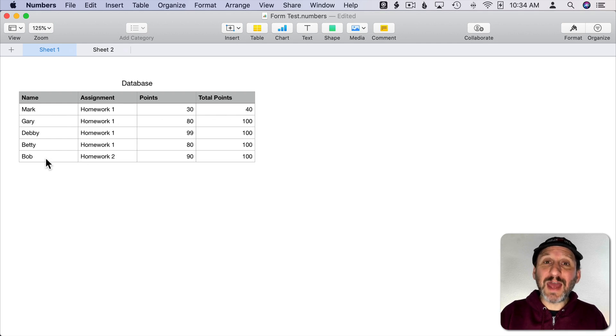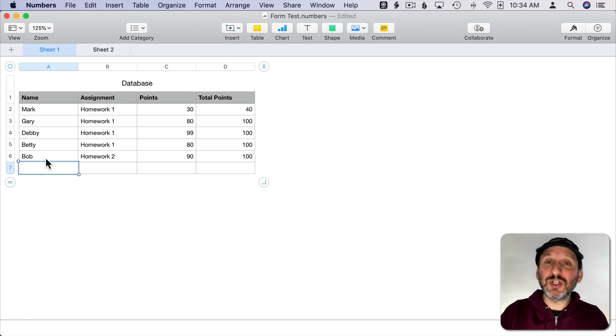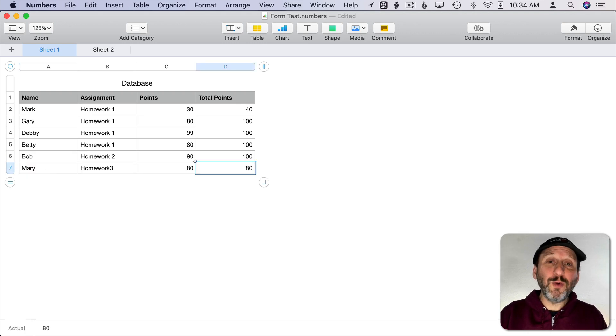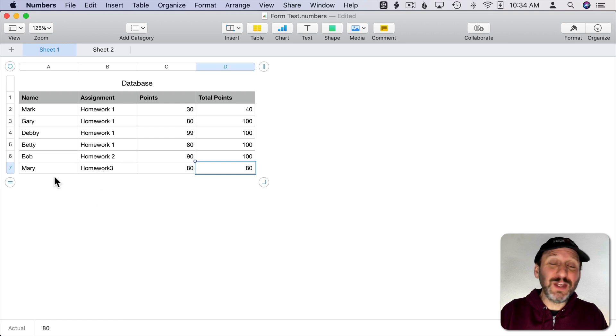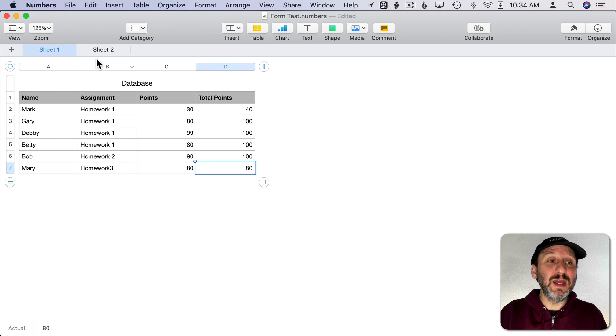I can add to it by simply hitting Return and entering more data here like that. But what would be nice is to have a form to fill out instead. Now for this simple example it's really not necessary but for other types of things it may be.